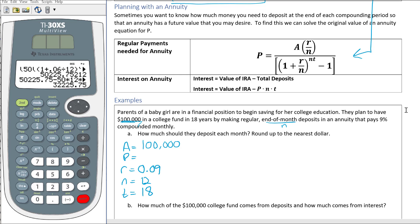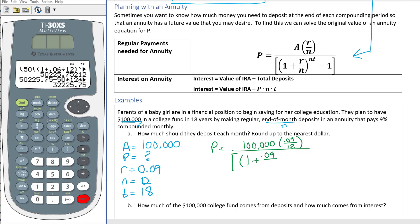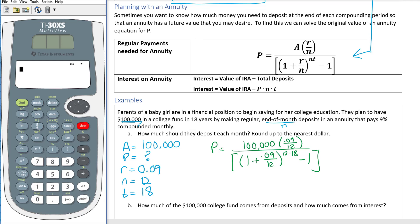Since P is unknown, we need to use the formula already solved for P. Using that formula: P equals, on the numerator, 100,000 times parentheses 0.09 divided by 12, close parenthesis. On the denominator, a bracket, then parentheses, 1 plus 0.09 divided by 12, close parenthesis, raised to the exponent 12 times 18, then minus 1, close bracket.